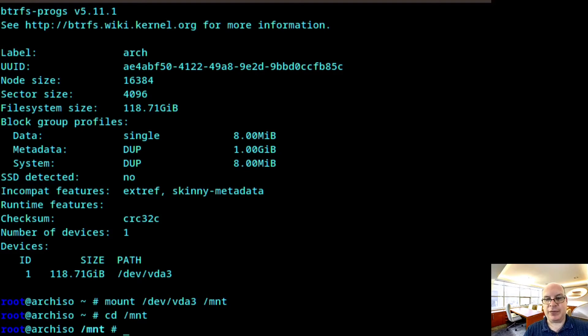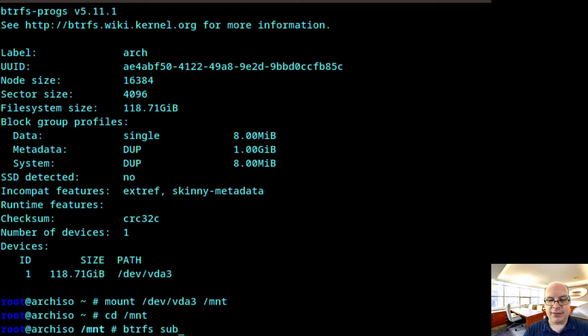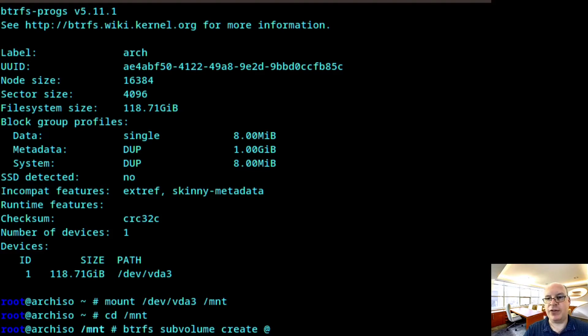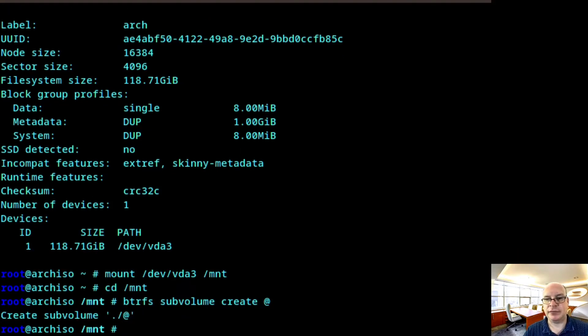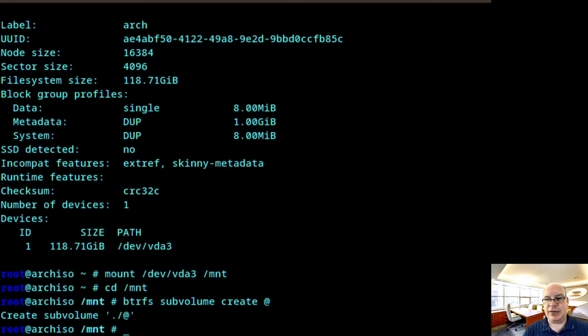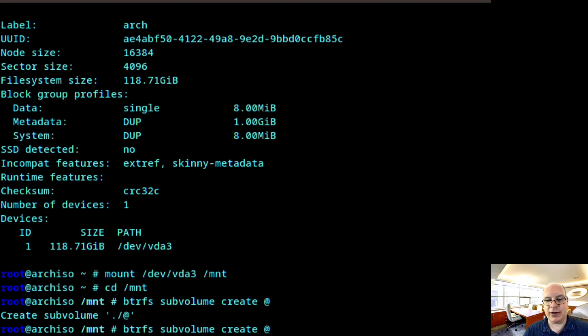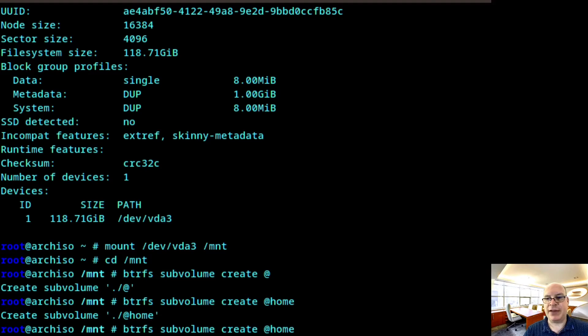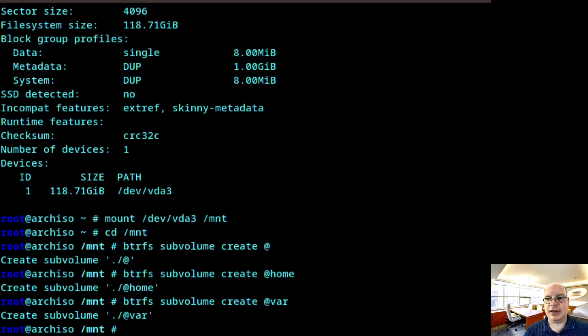So we can do that by typing btrfs subvolume create the root subvolume with just the @ symbol. Next, I'll press up arrow once for the history and create the home subvolume. Do the same thing for var. And data.